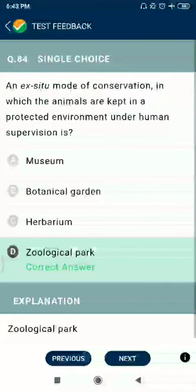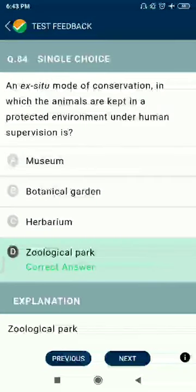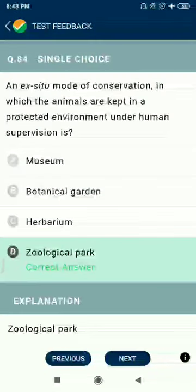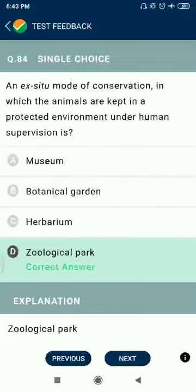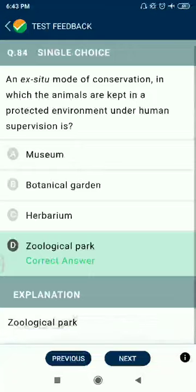Question 84: An ex-situ mode of conservation in which animals are kept in a protected environment under human supervision is a zoological park.